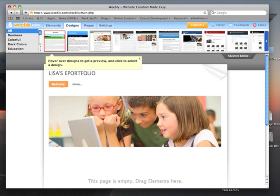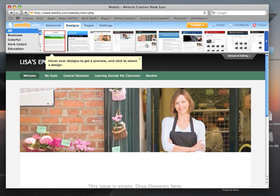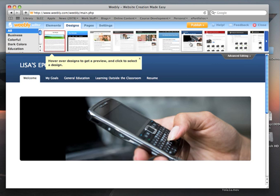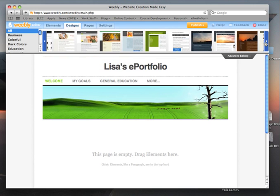I have a preference for designs that have white backgrounds and black or dark text. You can change your design later if you'd like. If you scroll along here, you can see that there are many different designs.